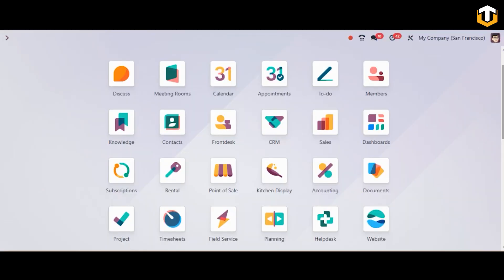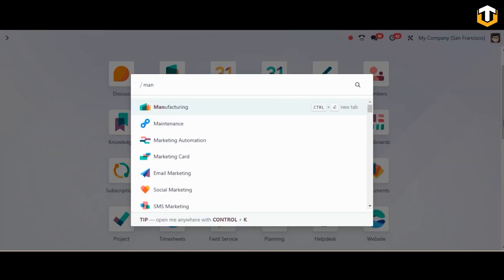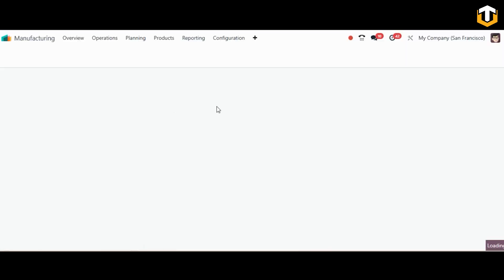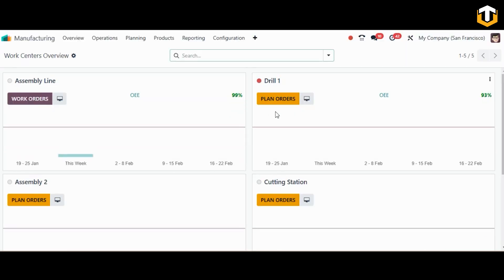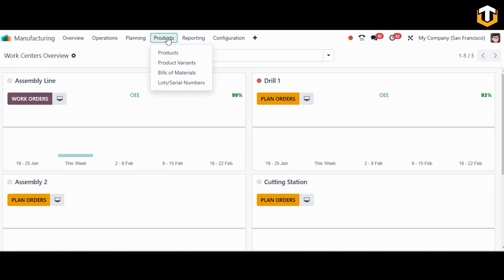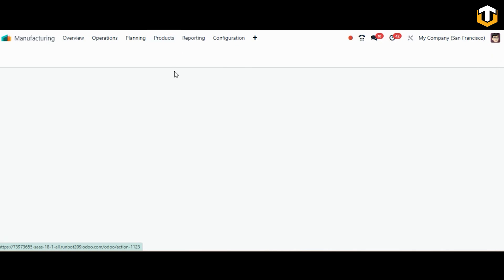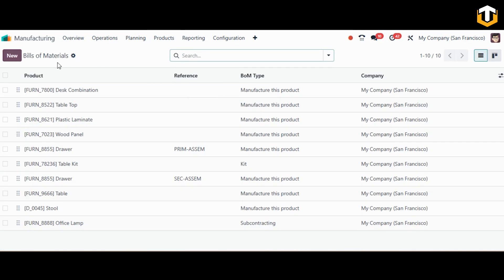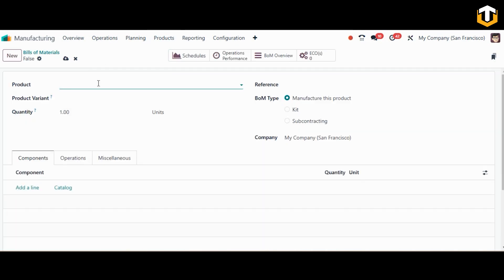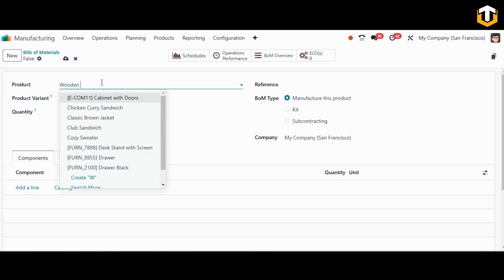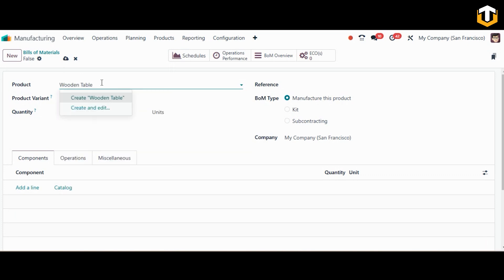The very first thing we need to do is open the manufacturing module and create a bill of material, and to that product we'll assign the work centers. Here in the products menu we have an option for bill of material. Click on new to create a new one.